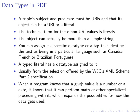Why do we actually add data types? This is quite useful because if a program knows that a given value is a number or a date, it can perform math or other specialized processing with it, which expands the possibilities for how the data gets used.